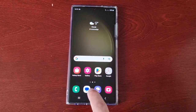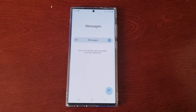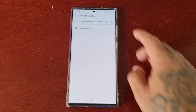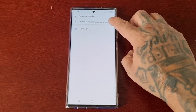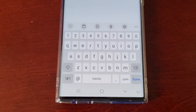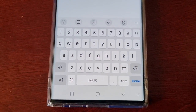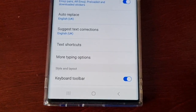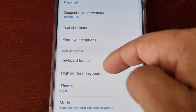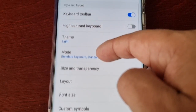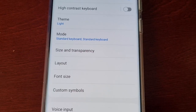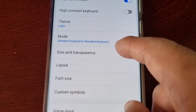Let's get started. Just open up the keyboard and then go into the settings, then scroll down and here you will see 'Size and Transparency'.